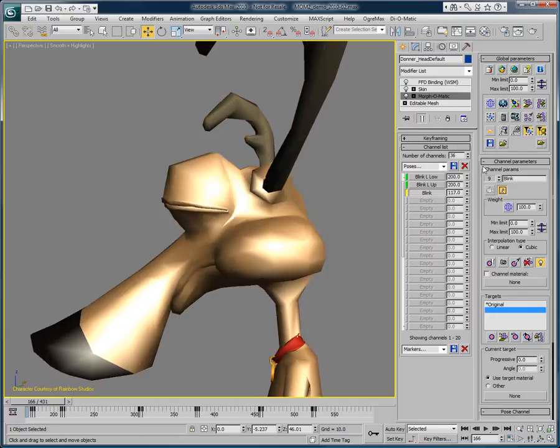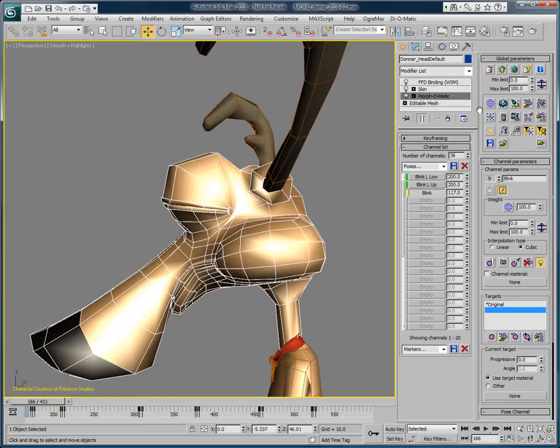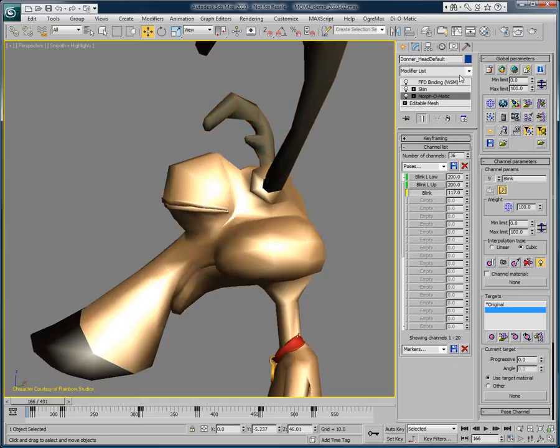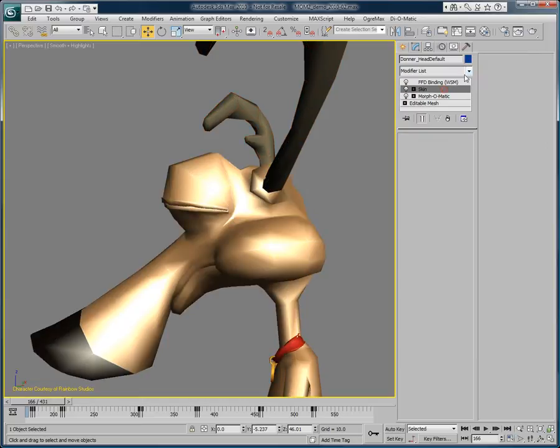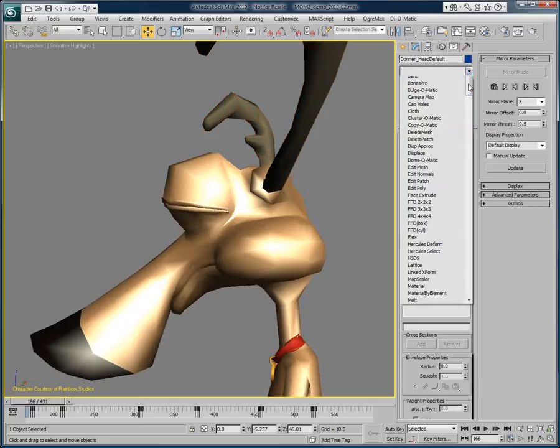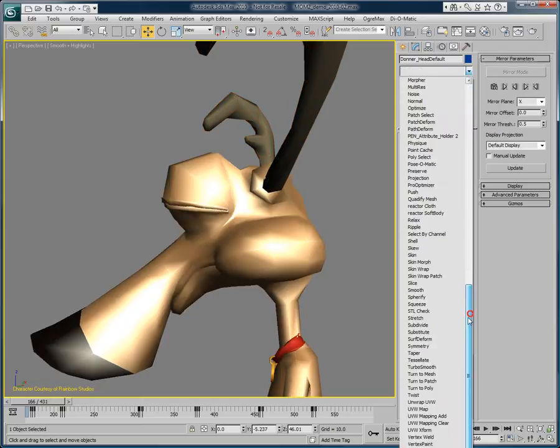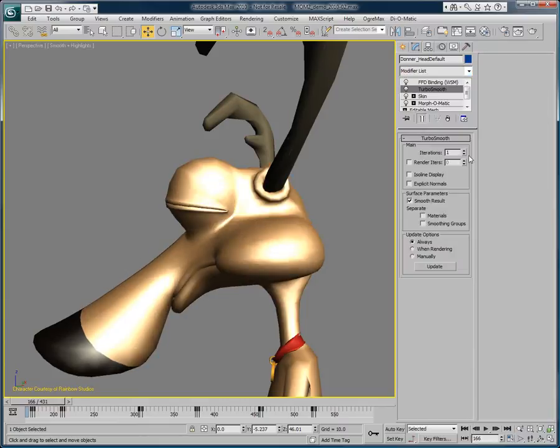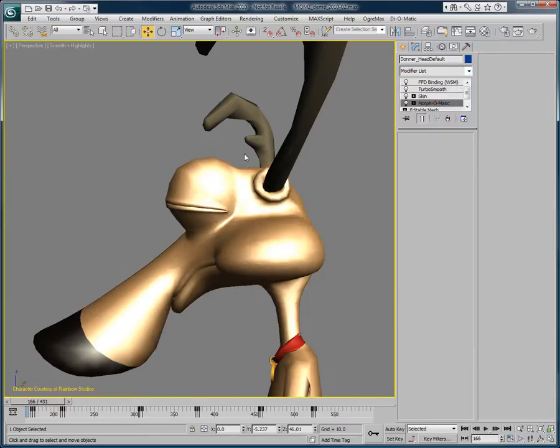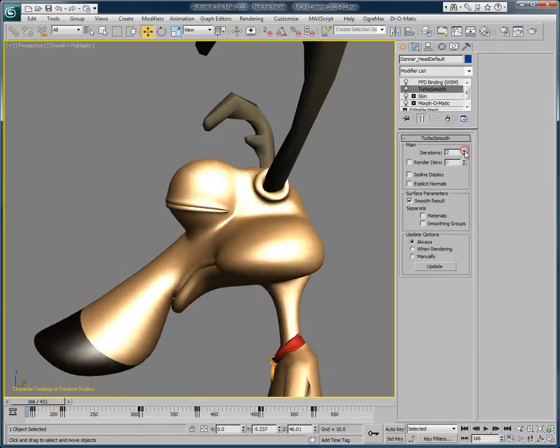The character's mesh at this time is not being subdivided. So let's just add a TurboSmooth modifier to showcase the results. Again, we can see that we have created a very nice curve.